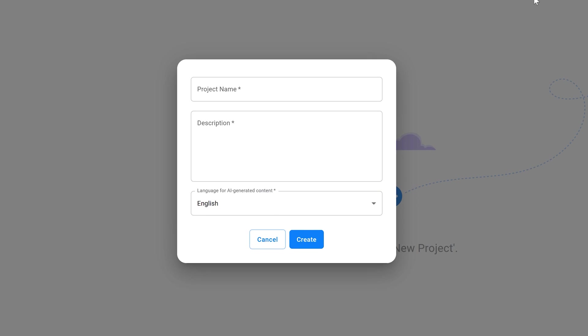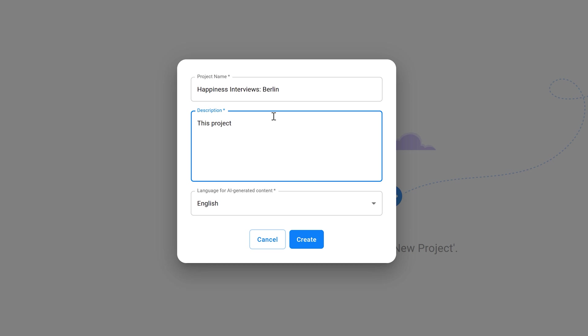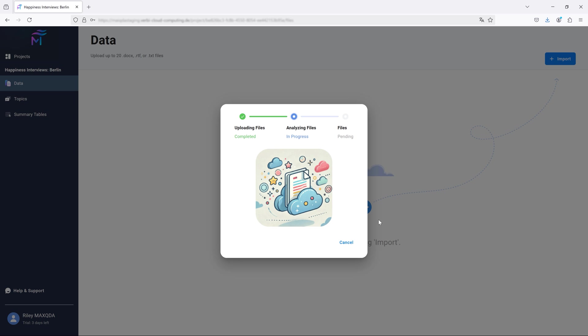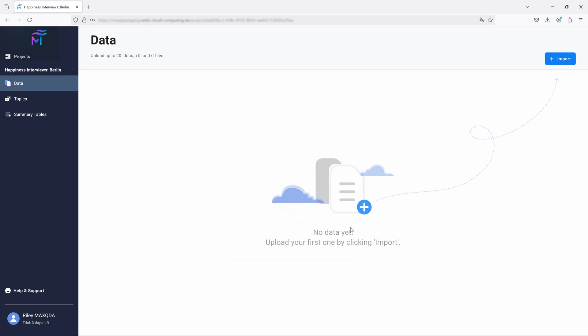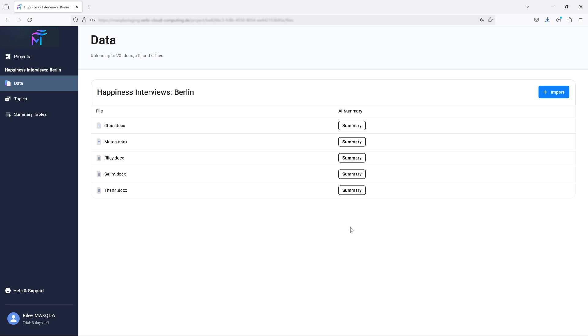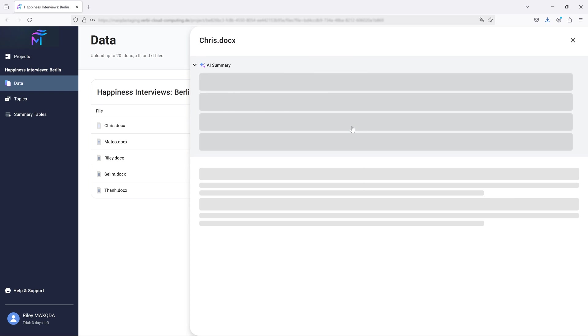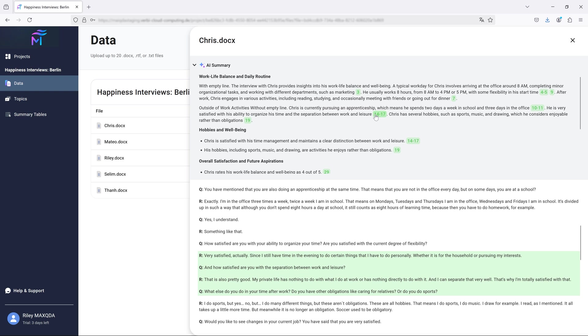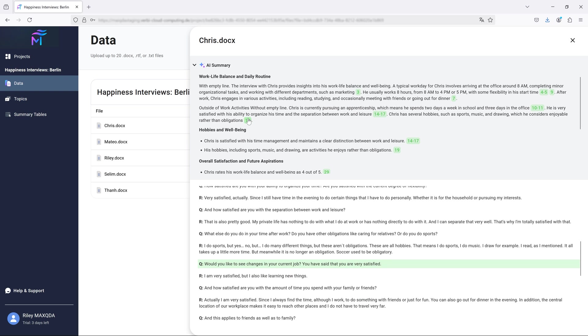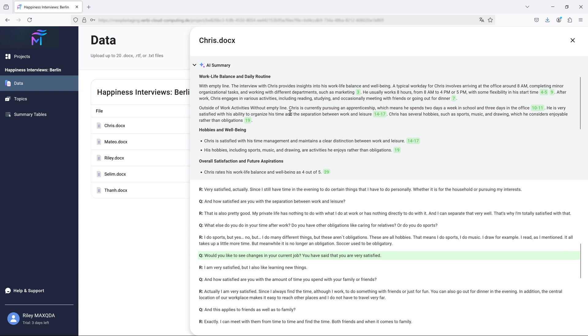With MaxQDA Tailwind, you can create projects and import the text files that you want to analyze. You will then receive detailed AI-generated summaries of your documents, complete with interactive references that help you understand how MaxQDA Tailwind came to each conclusion.